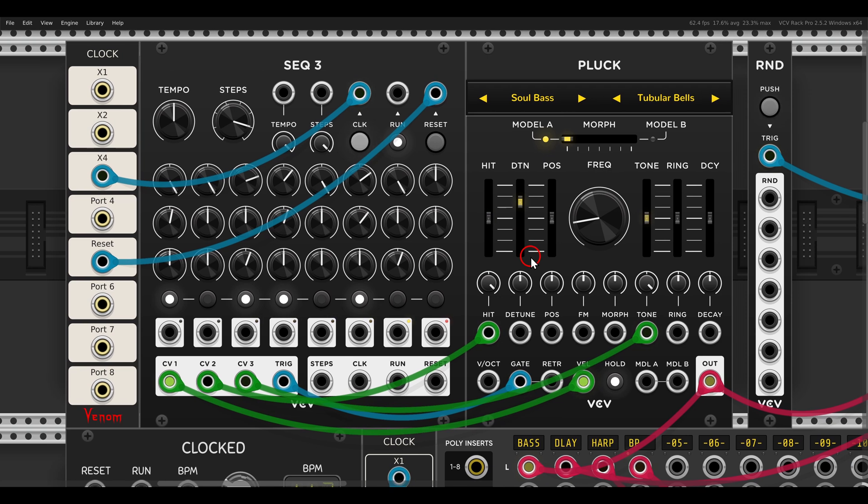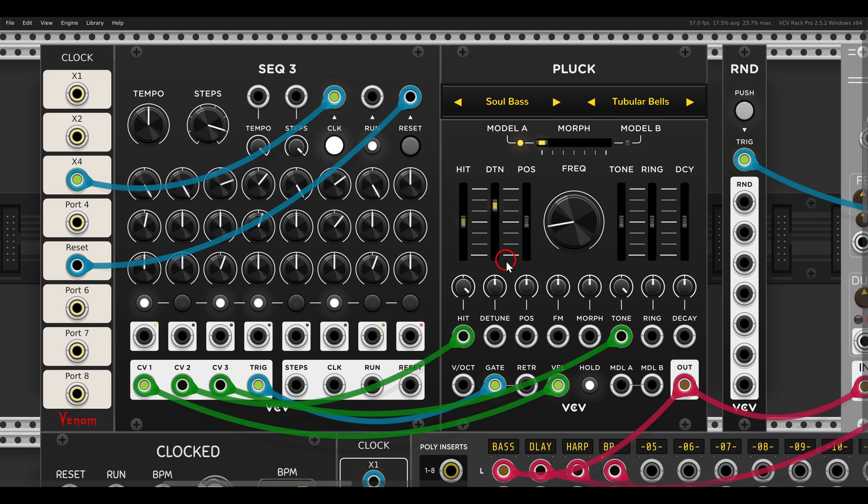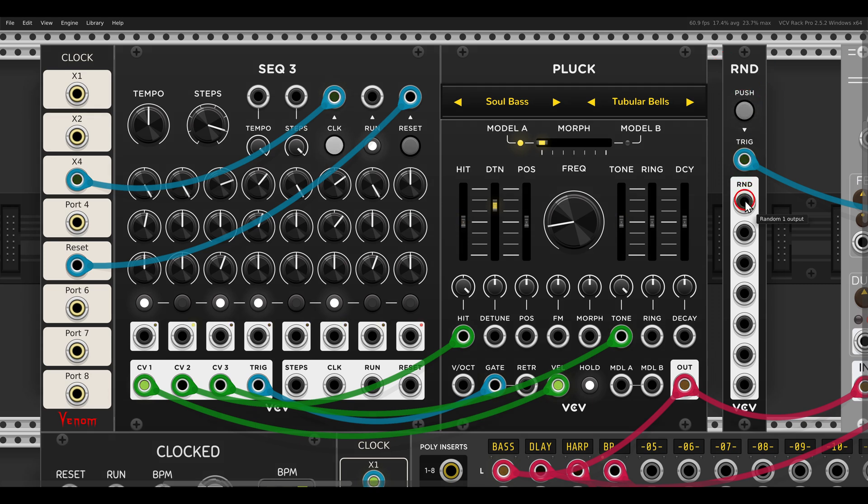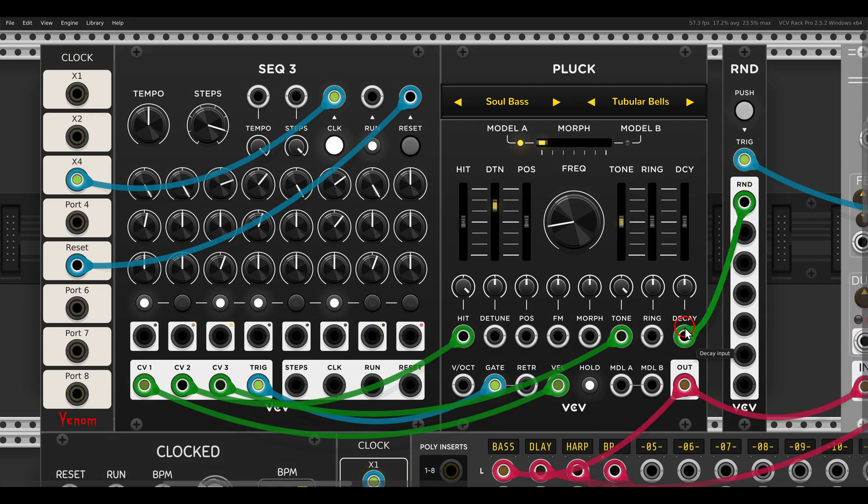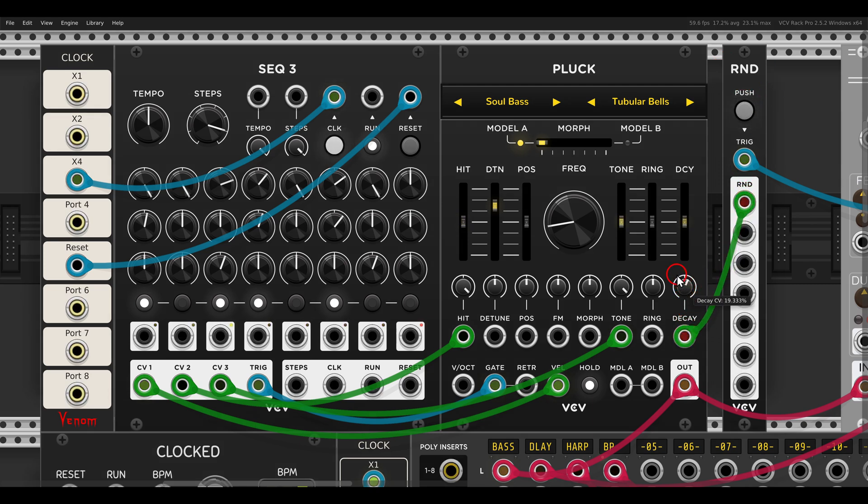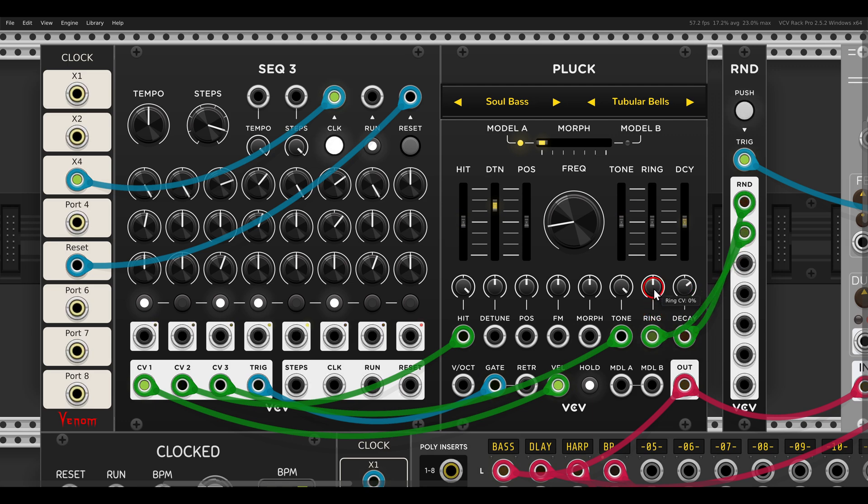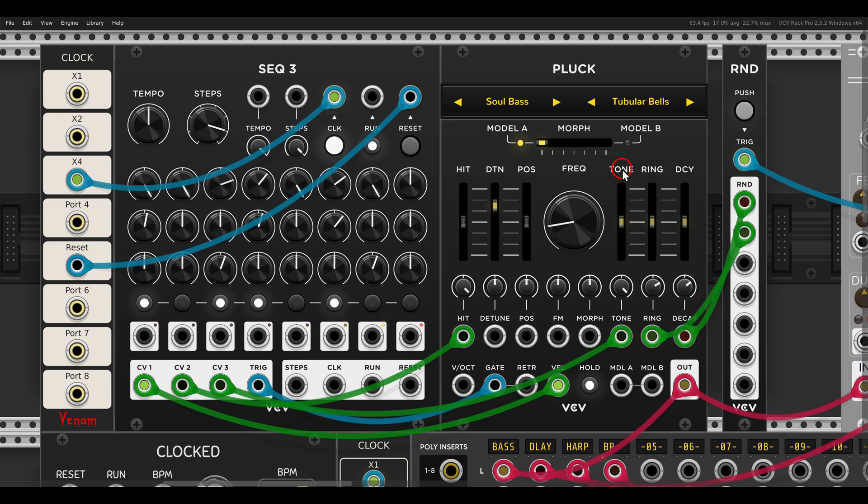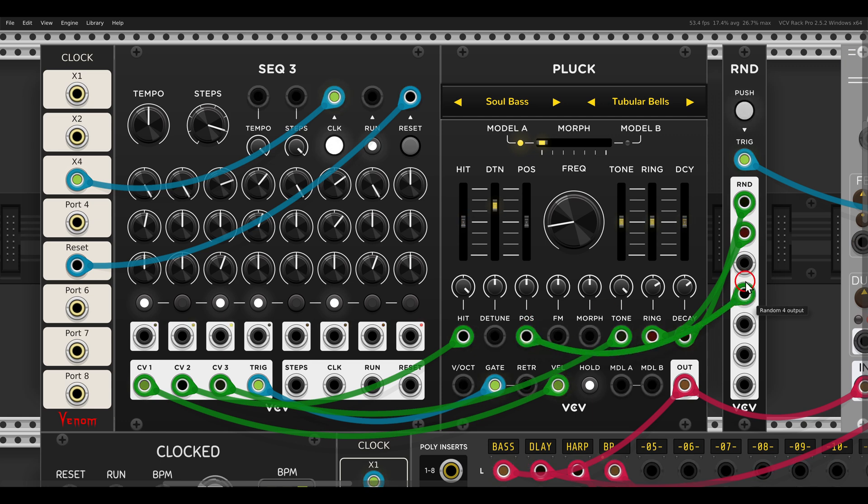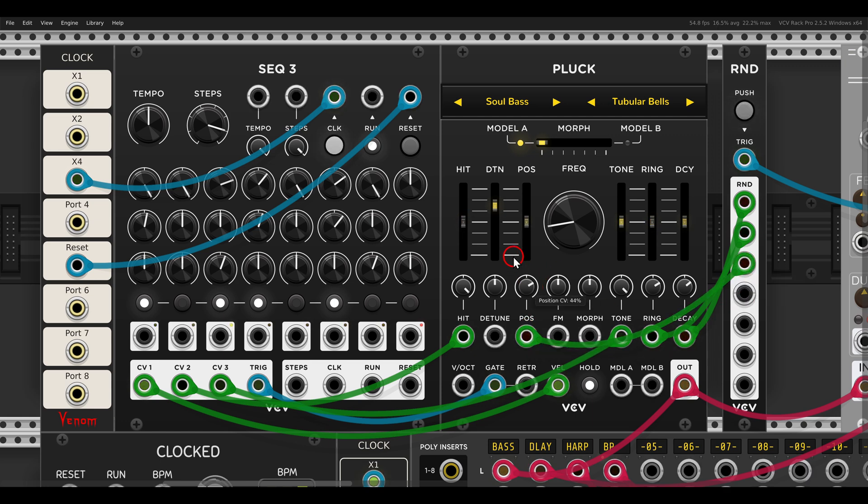Maybe add some random modulation here also, we have the VCV random module. So for example, to the decay, and also to the ring, which is also sort of a decay. Already we have more variation. Also to the position. Something like this. So we have some movement.